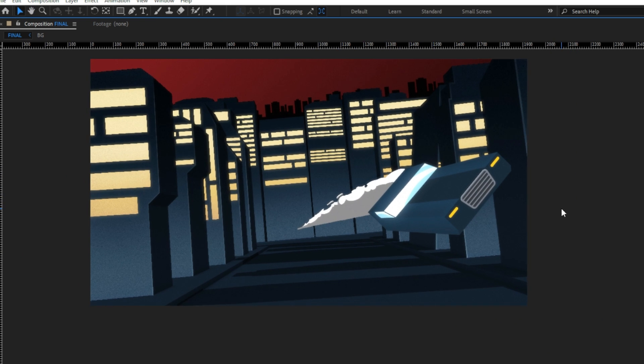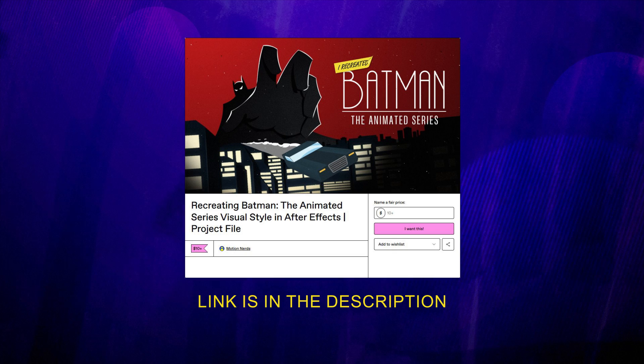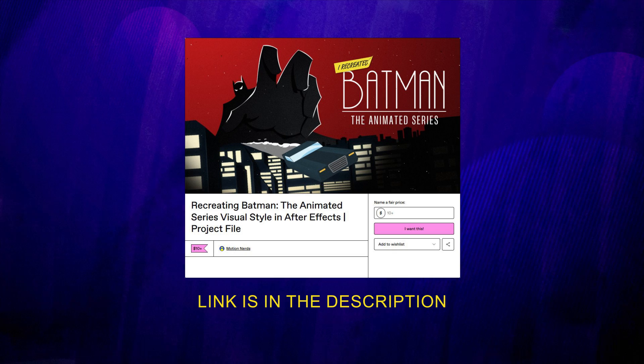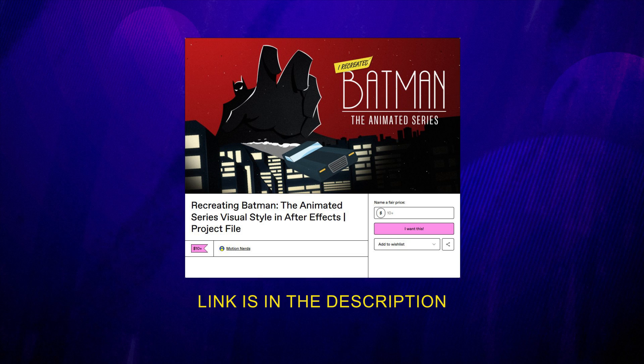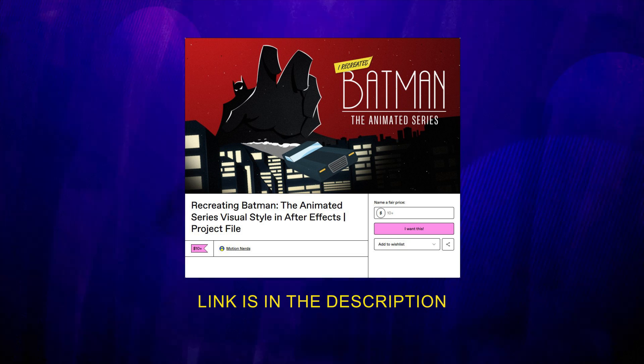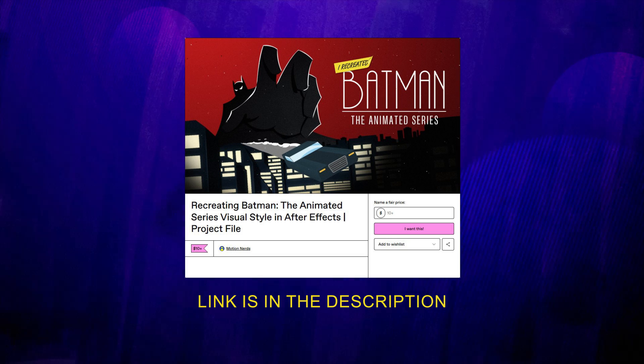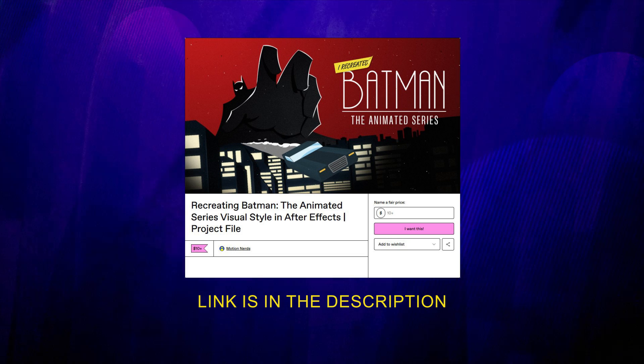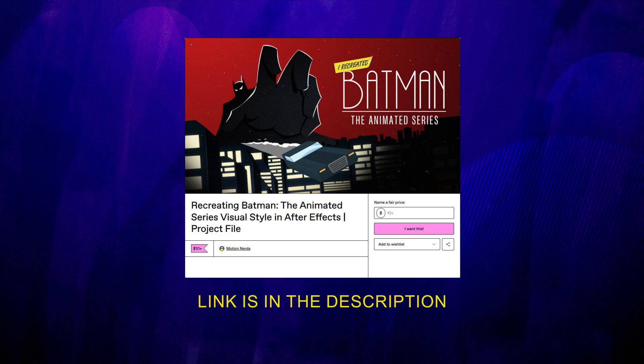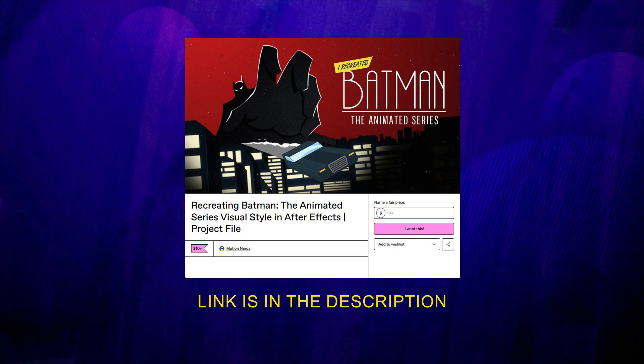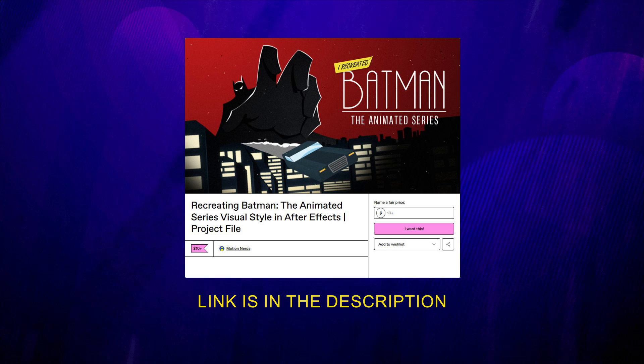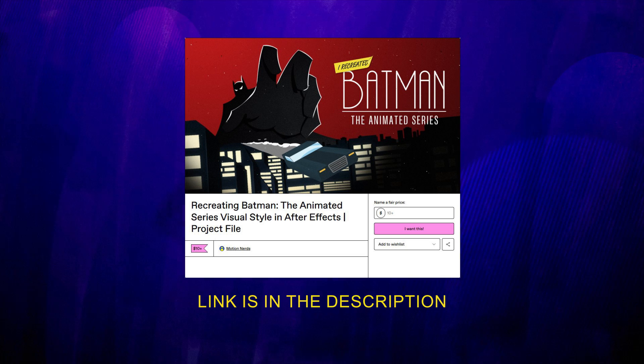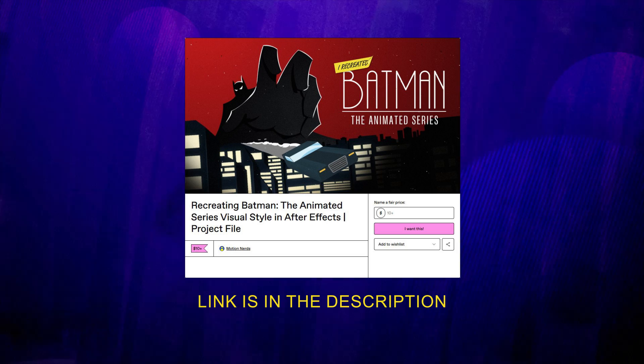If you decided to get the After Effects project file for this tutorial, you can collect it from my Gumroad page. One thing to note, if you get the project file, the zoom effect and the blur is not included. But, you can easily recreate them once you got the files. I will also include the sound effects in the project files.